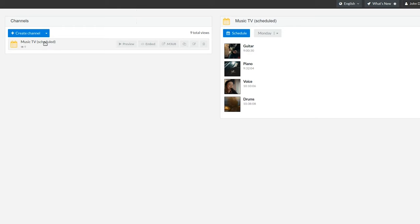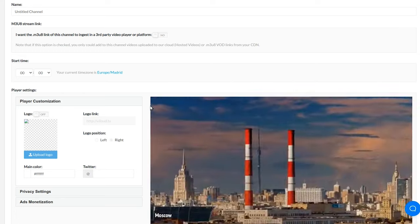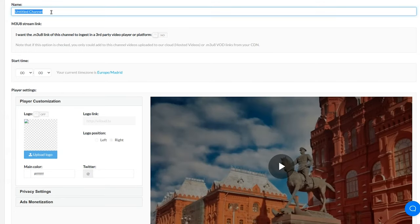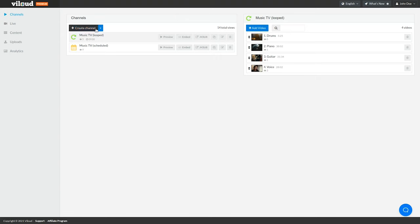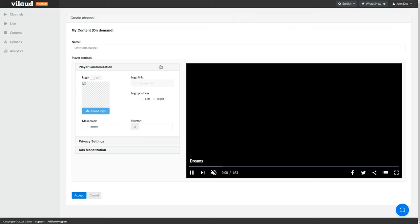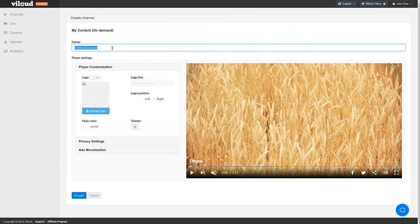Creating a loop channel is just as easy. Just add the name, choose a start time, customize the player, and add videos to the new channel. For an on-demand channel, I'll follow the same process to upload a video and customize the channel. With this type of channel, viewers can interact with the channel and pick videos from the playlist.